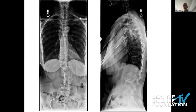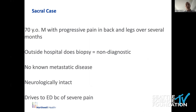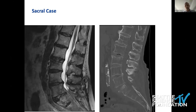Her standing scoliosis films show some deformity. Finally, a 70-year-old gentleman with progressive back pain and leg pain over months. Biopsy is non-diagnostic, no metastatic disease, neurologically intact, but in severe mechanical pain and comes to the ED because of it. On MRI, there is an S1 lesion — perhaps subtle, but the patient is in severe pain.